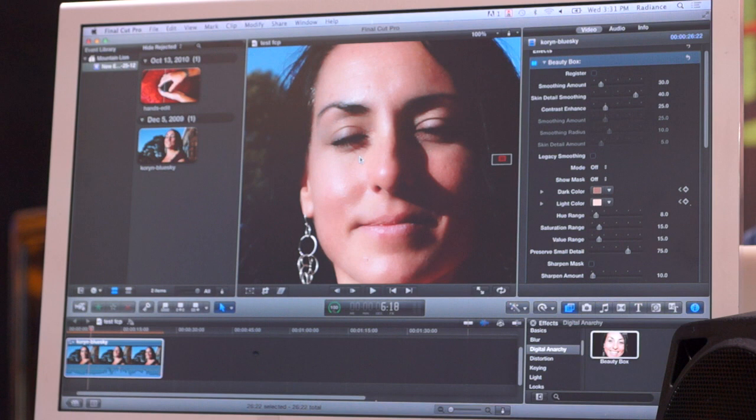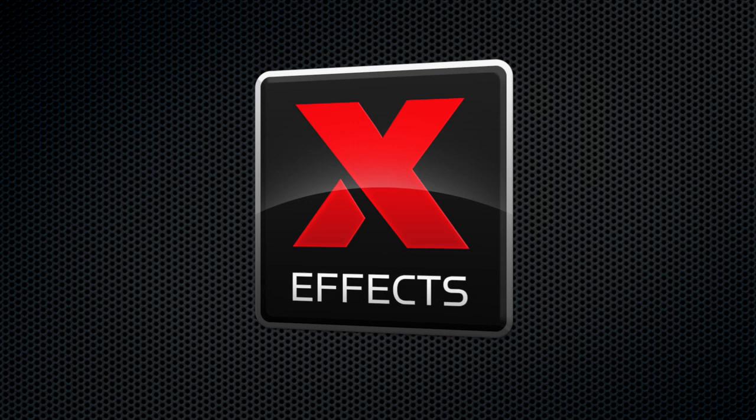Sounds like a great deal. Thanks very much, Jim. NAB is brought to you by X-Effects, Final Cut Pro X plug-ins from iDustrialRevolution.com.